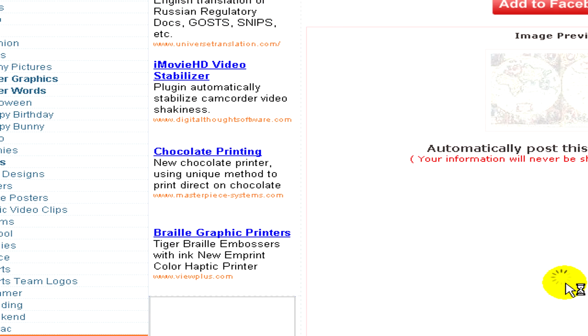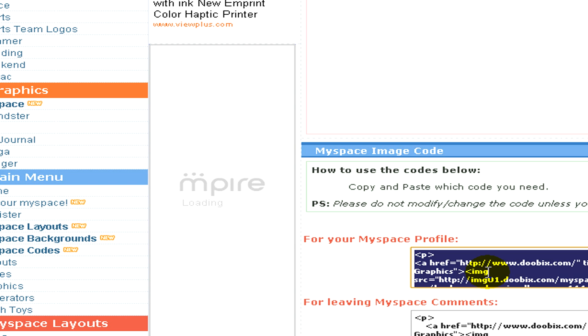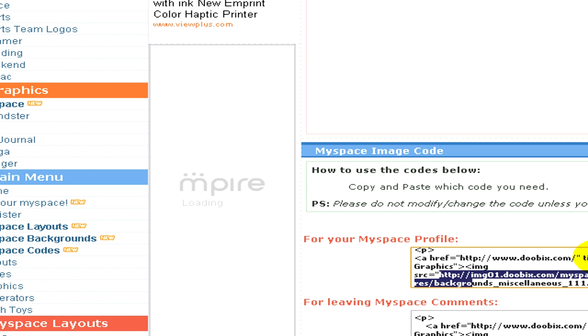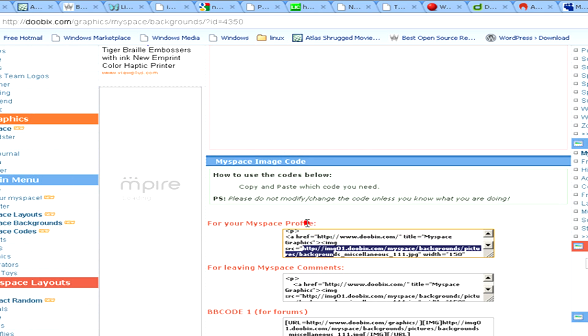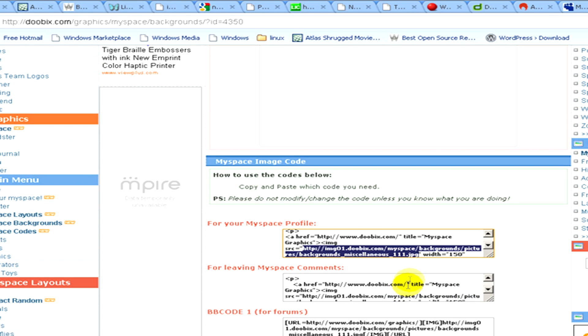And here are the codes. Now we have to go to the first one because we would like it to the MySpace profile. Now we have to highlight and copy the source of the image. And if you have copied it, we go back to MySpace.